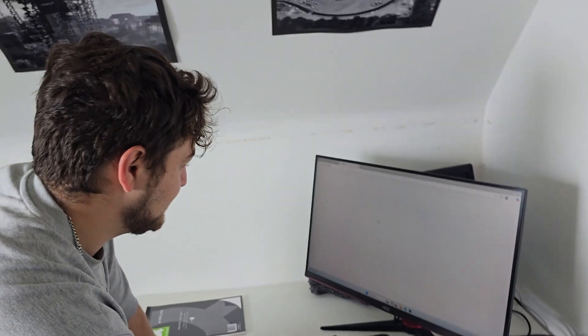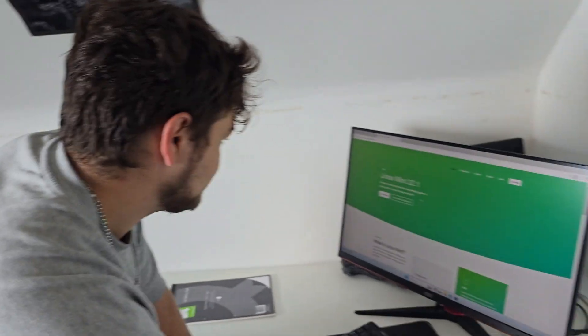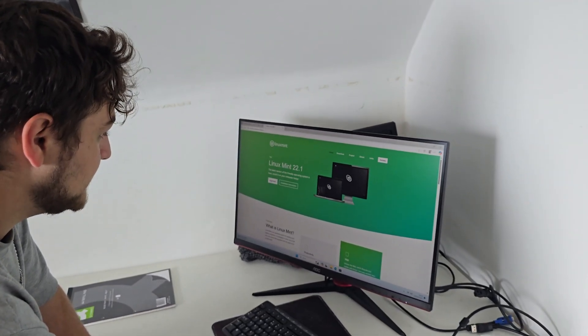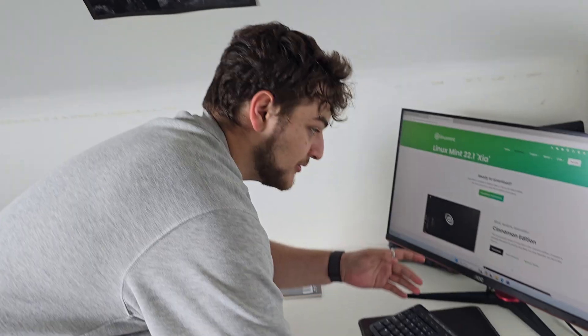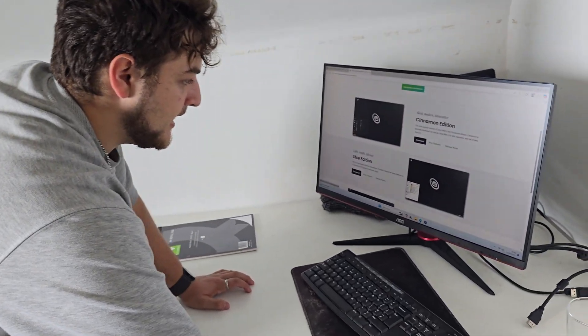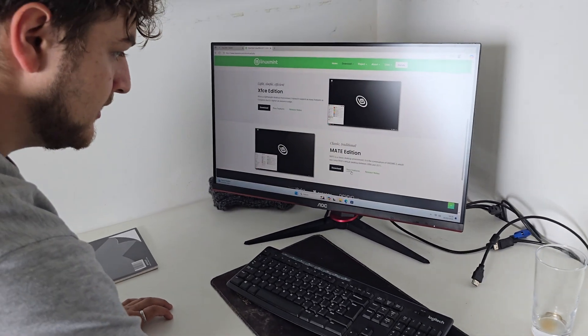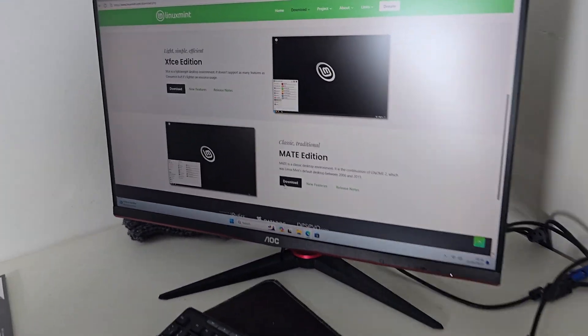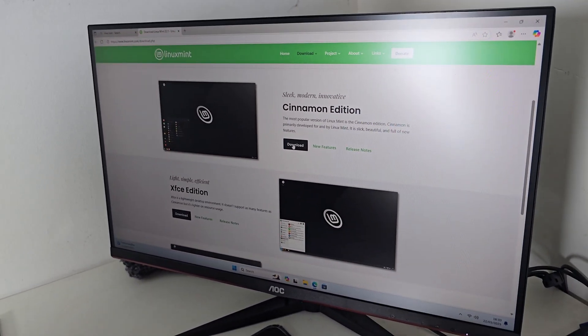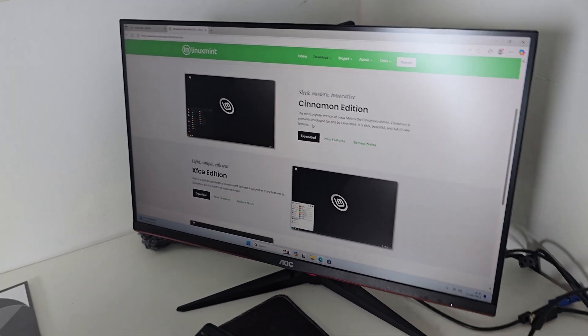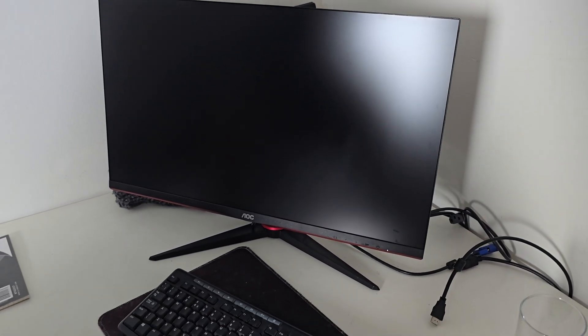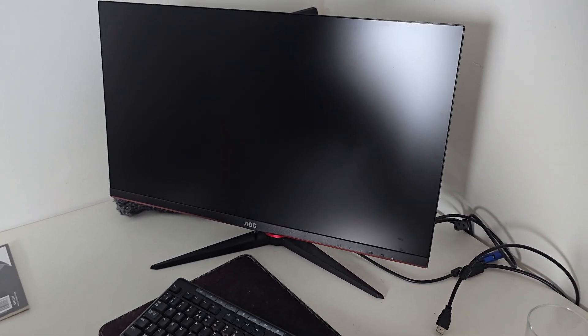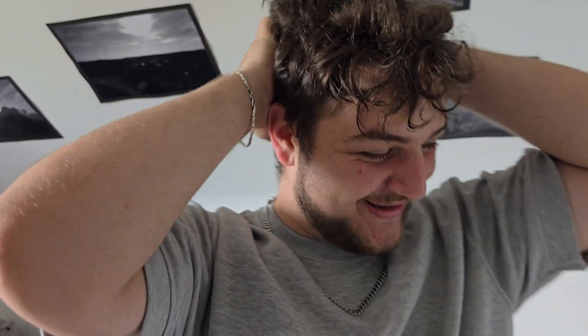First you want to go to the home page and download the ISO. You want to click download on any edition that you feel like, but for us we'll be going for the Cinnamon edition. Yes, that's the one you should get unless you have an awful PC, and apparently we do because it just shut off. It just restarted. Oh my god.